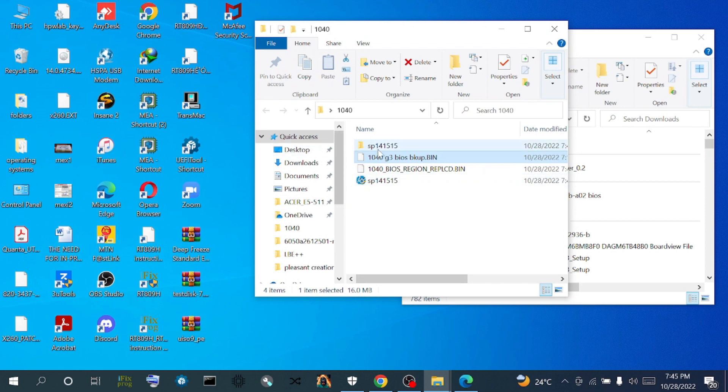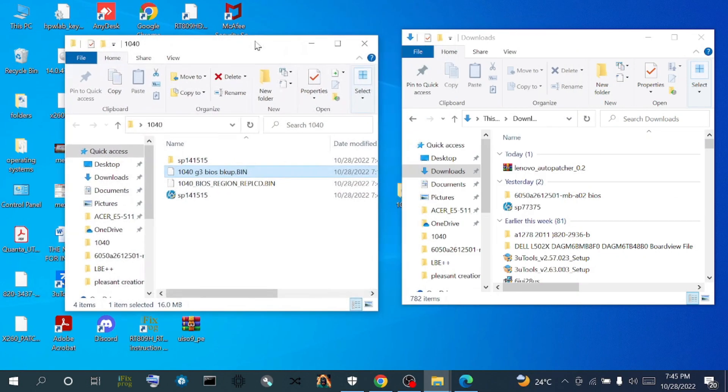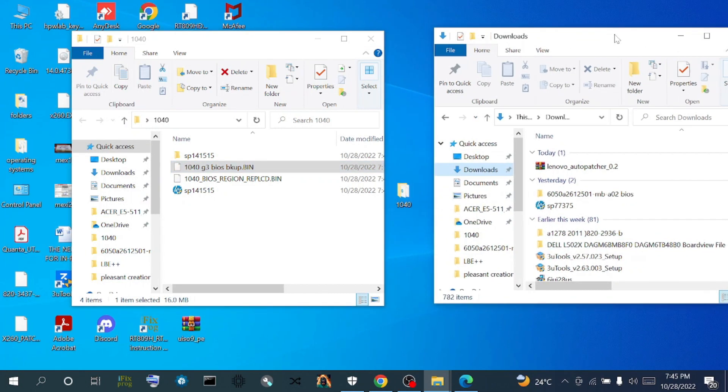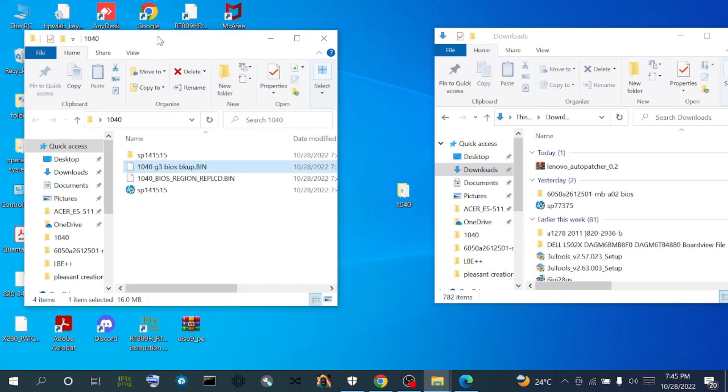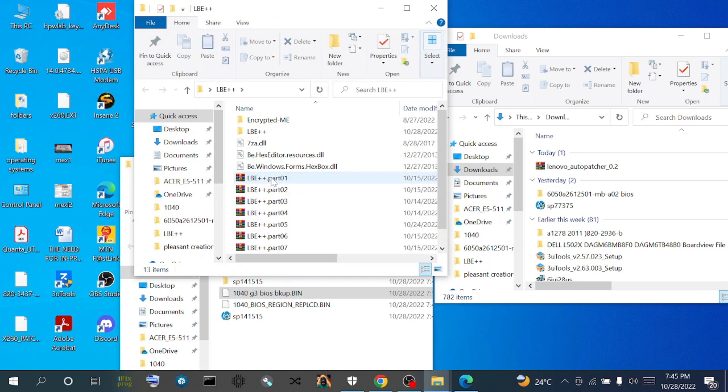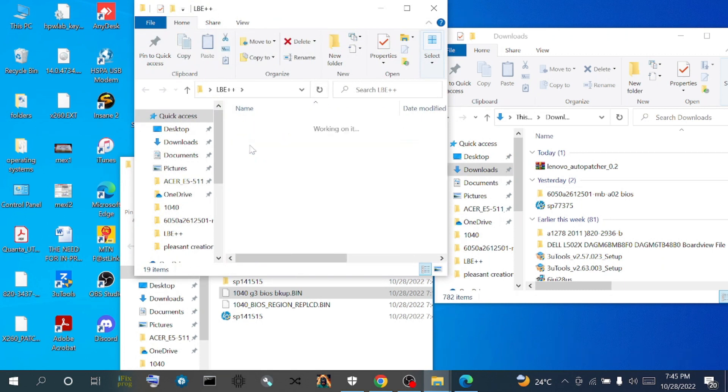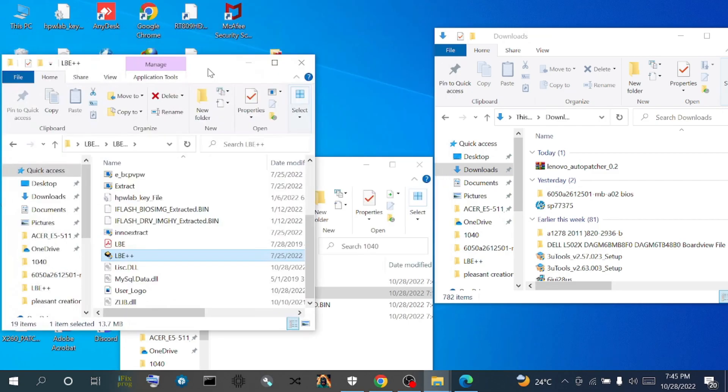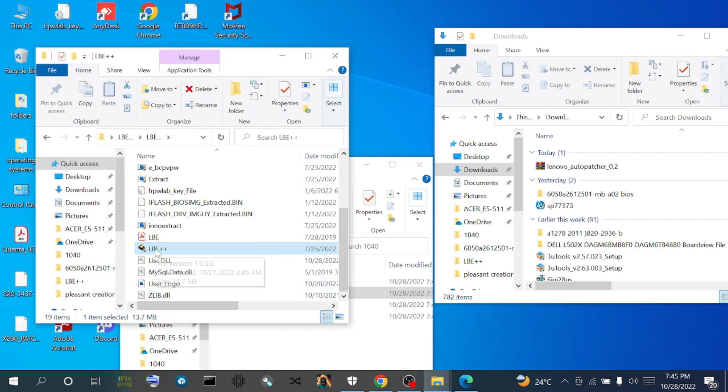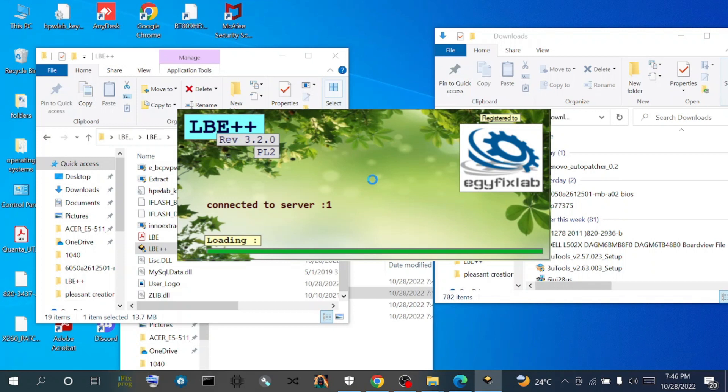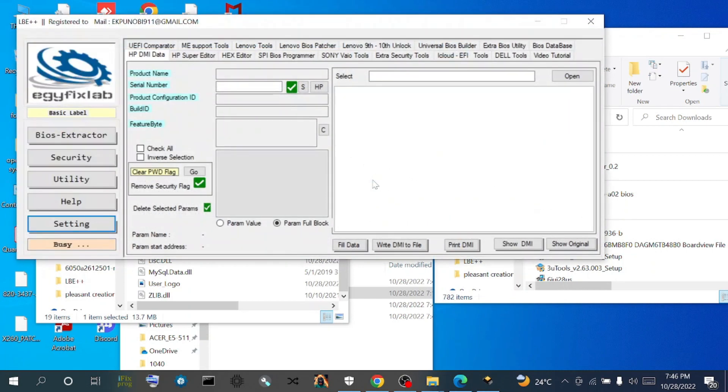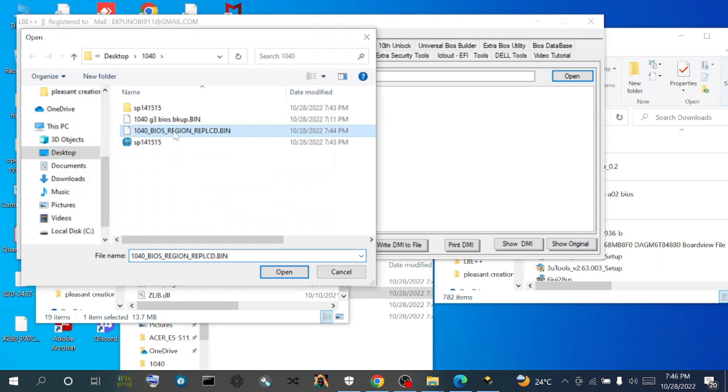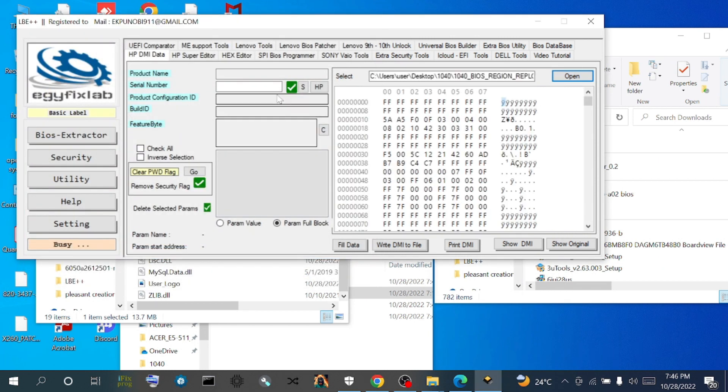We now have a 1040G3 file with the BIOS region replaced. So now let's open up our LBE and check if we still have the DMI information. So it's opening now.